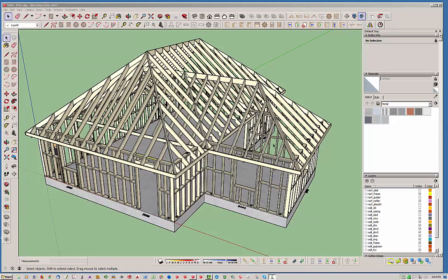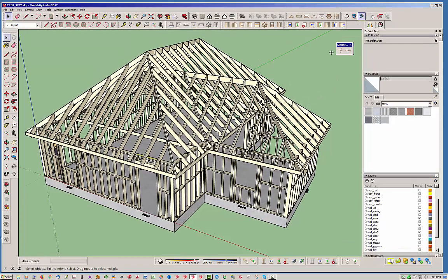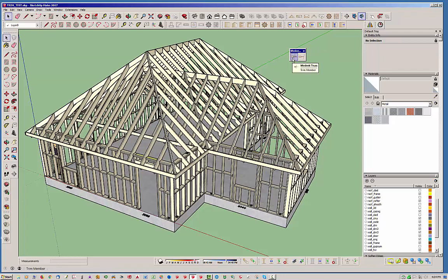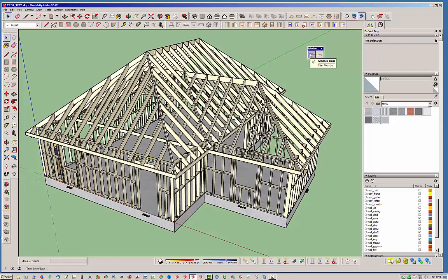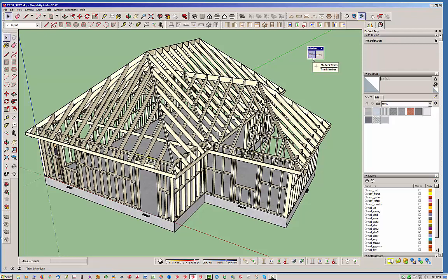Today I just wanted to give you guys a quick overview of the trim tool, which is a little tool right here. I'm sure you've seen this before, but I don't think a lot of people are aware of what it can do. This is part of the Truss plugin and there's a trim member and an extend member function. Right now the extend member function is still under development, but the trim member works quite well and I wanted to show people what you can do with that.